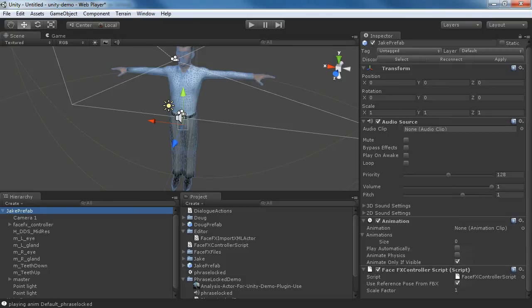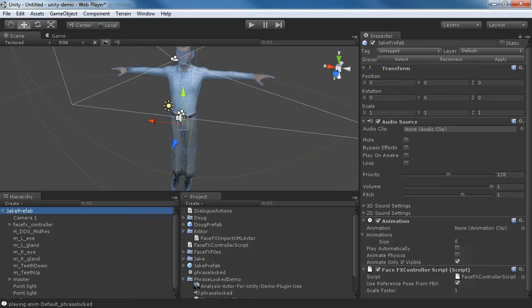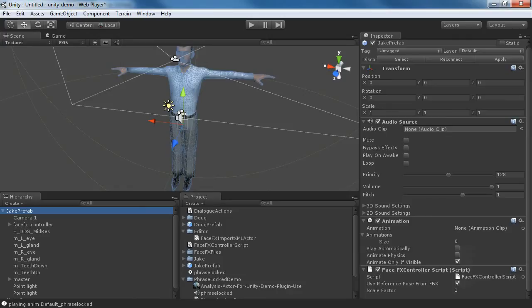The use reference pose from FBX is checked because this is the reference pose that I've created in FaceFX. It's the exact same T pose that the FBX file that Unity is looking at. Because those are the same, what I can do is import bone poses from a different Evolver character and use the changes in the T pose here to figure out what the differences are between the characters.